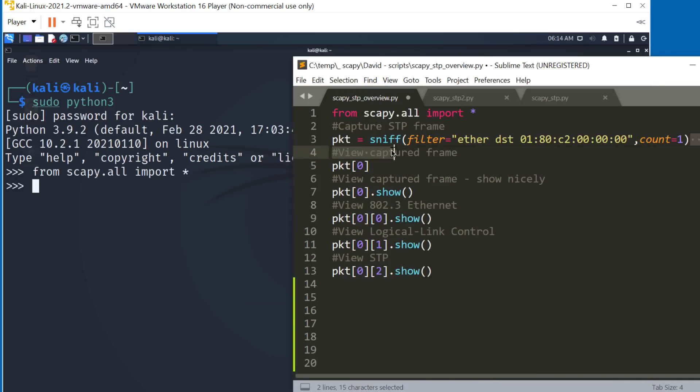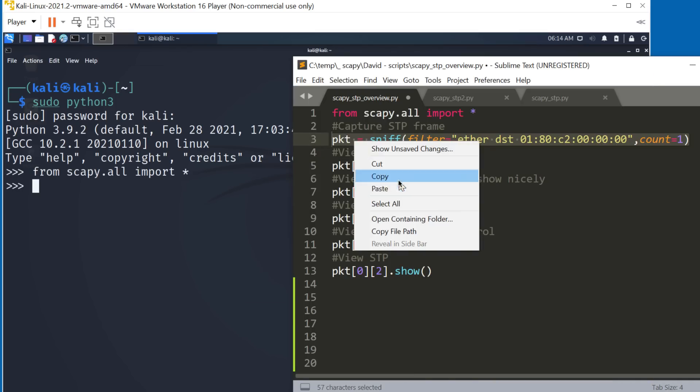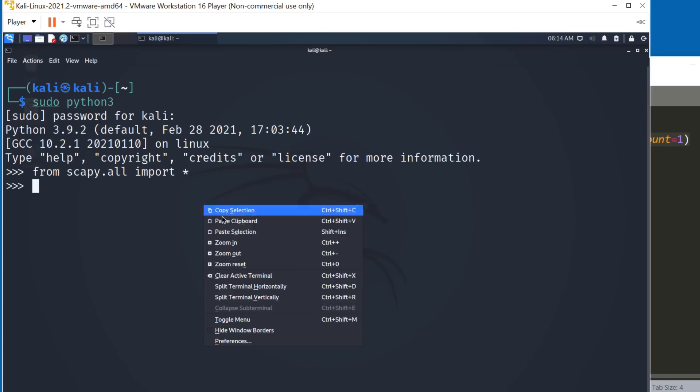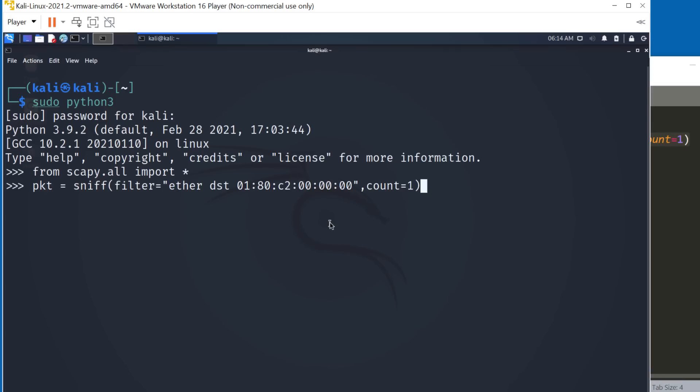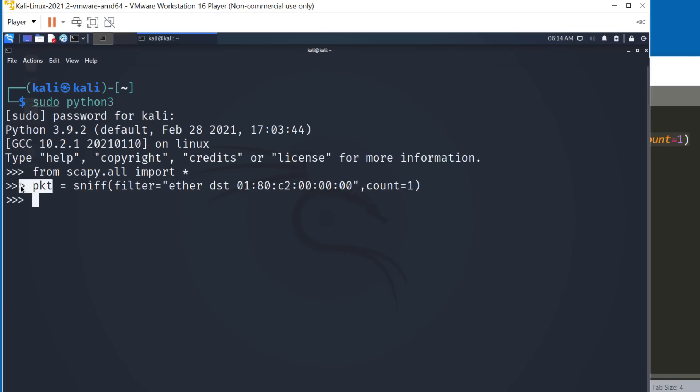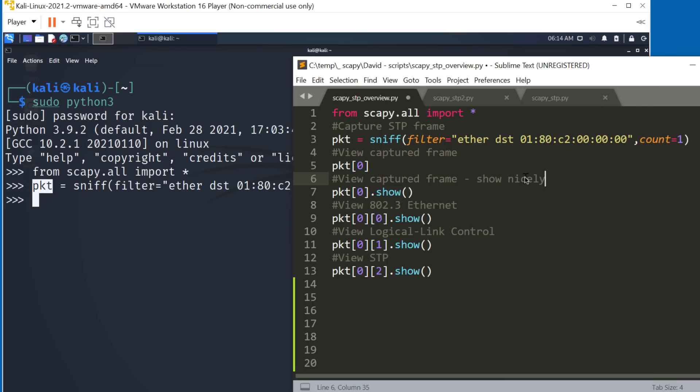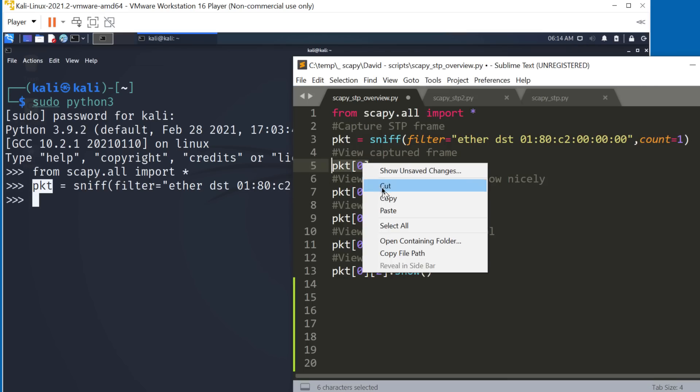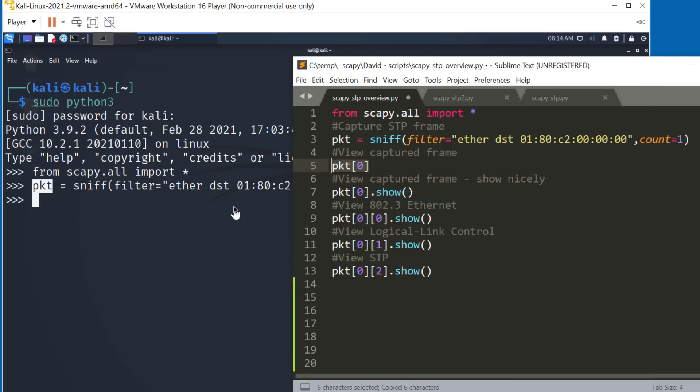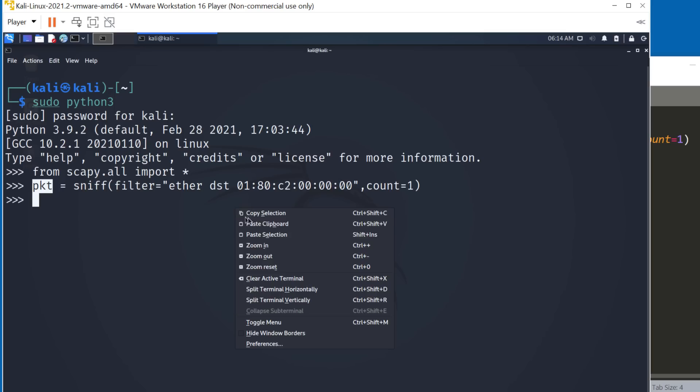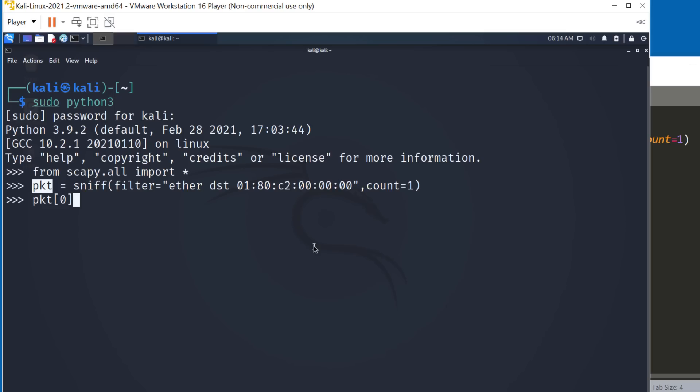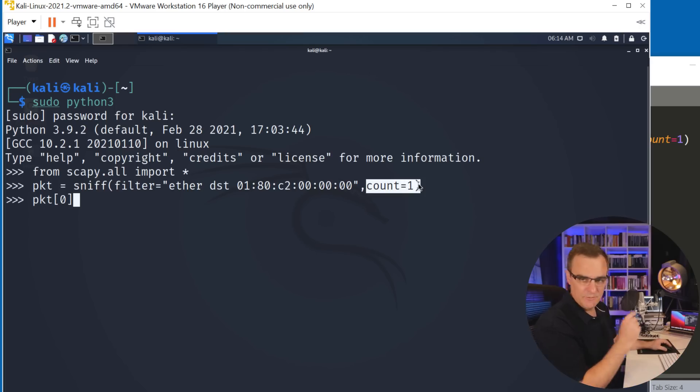And then we want to capture traffic to this well-known MAC address and store that in a variable. Okay, so that's now been done. So now we can view the captured packet by simply using the command packet zero. Now I only captured one packet or one frame in this example.